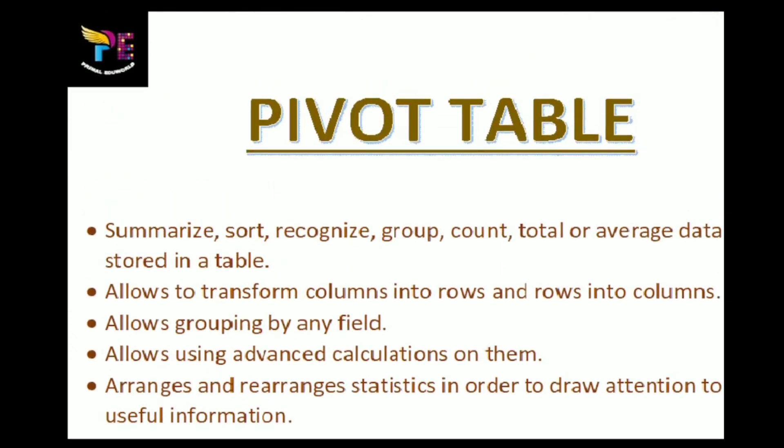What is a Pivot Table? A Pivot Table helps to summarize, sort, recognize, group, count, total or average data stored in a table.